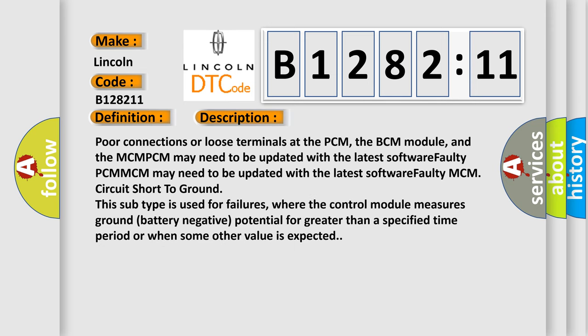And now this is a short description of this DTC code. Poor connections or loose terminals at the PCM, the BCM module, and the MCM-PCM may need to be updated with the latest software. Faulty MCM circuit short to ground. This subtype is used for failures where the control module measures ground (battery negative) potential for greater than a specified time period or when some other value is expected.